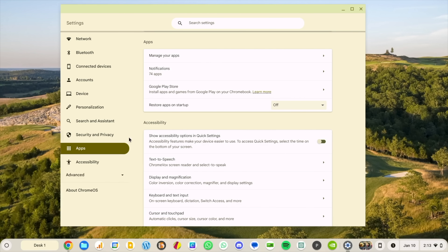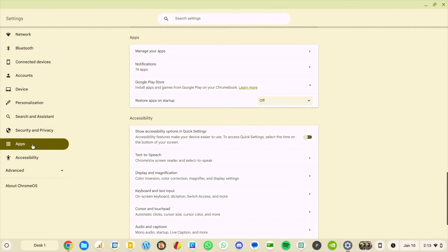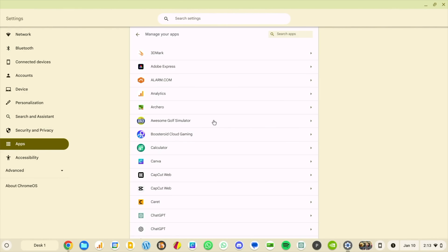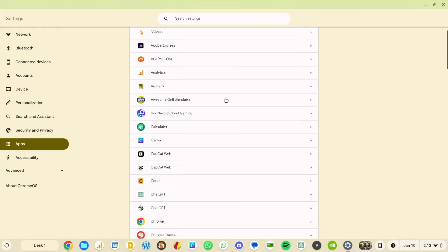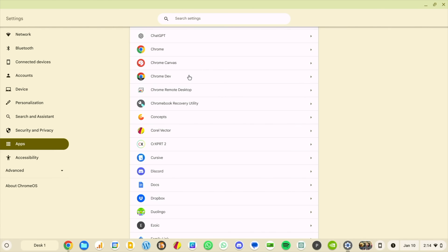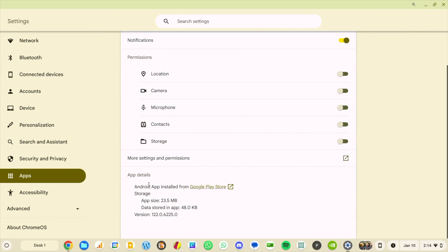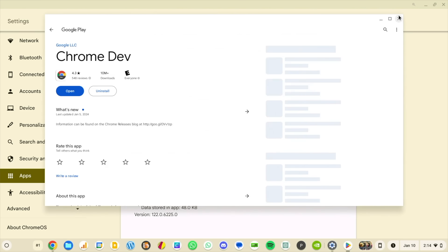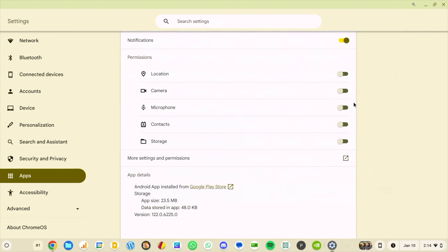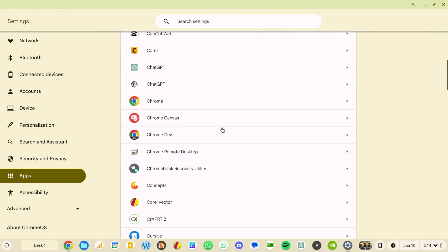Next up is a new feature in the App Manager. A lot of you may not jump into this section of Chrome OS settings very often, but if you go to Settings, then Apps, then Manage Apps, and click on an app — for example Chrome Diff, which I know is an Android app — at the very bottom you'll see App Details. It tells you it's an Android app from the Google Play Store, with a link you can click to go to where you'd download or update that app.